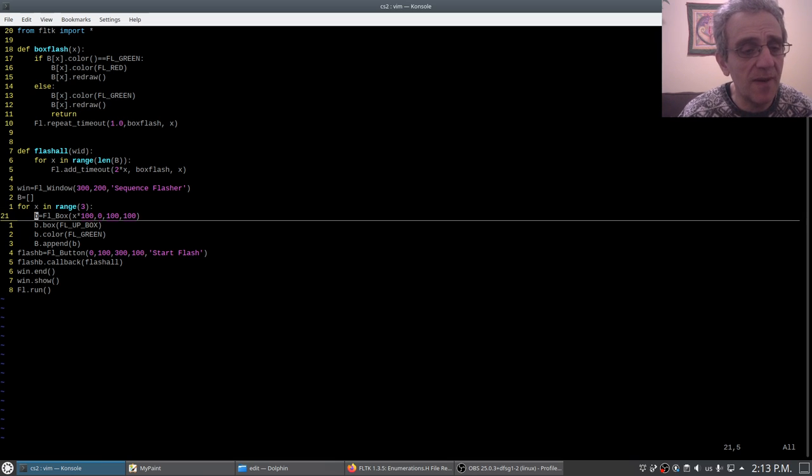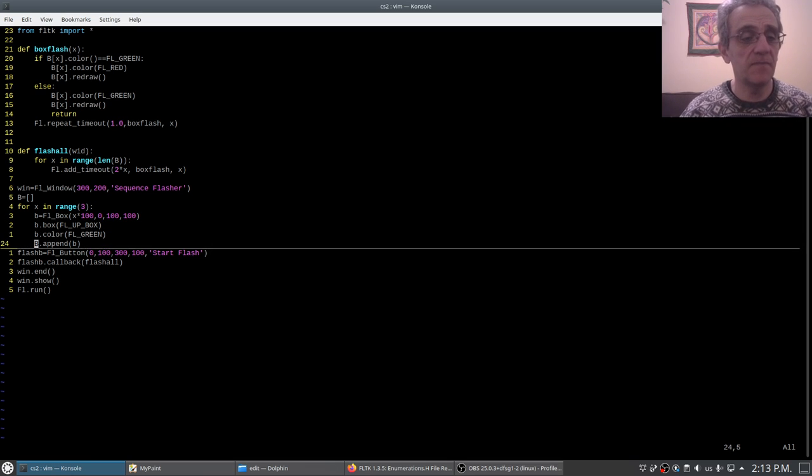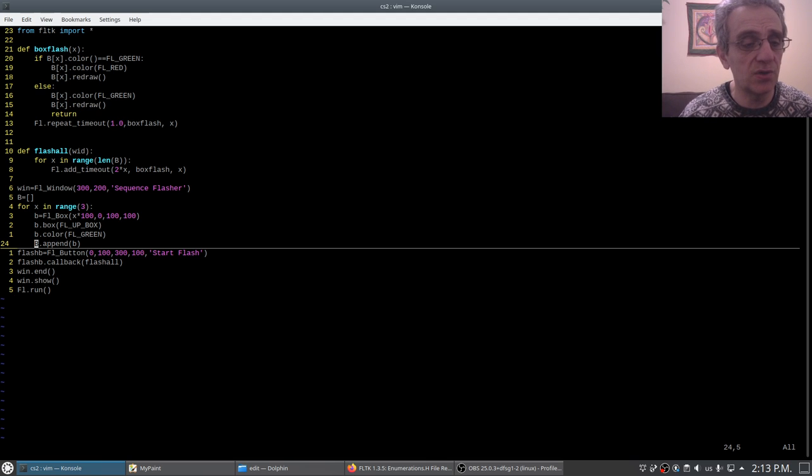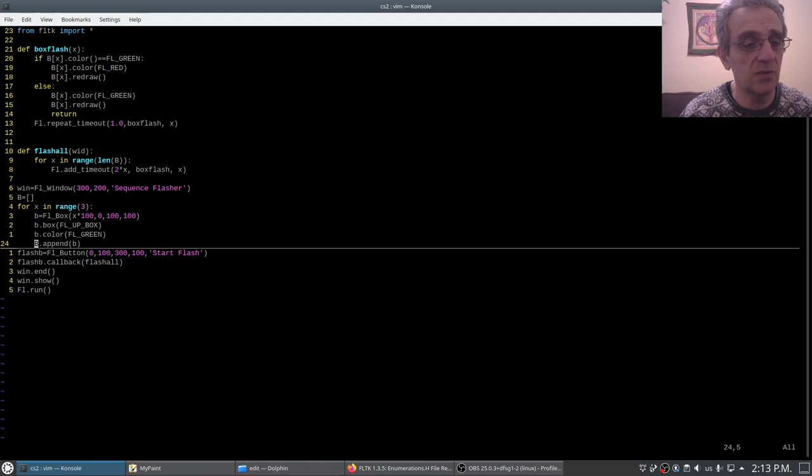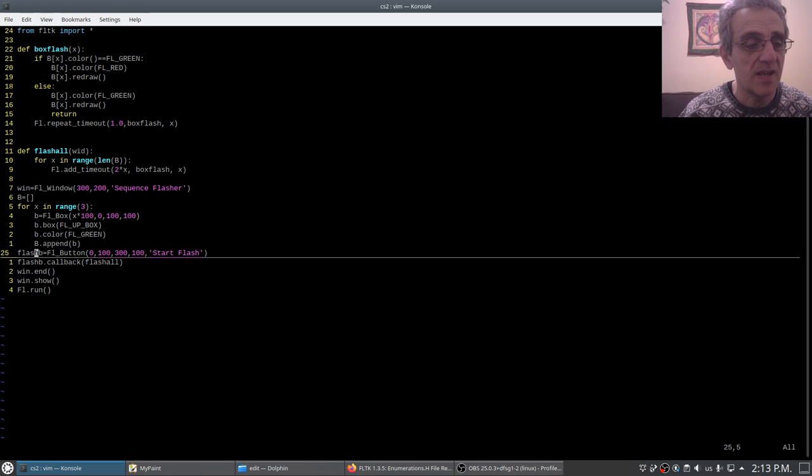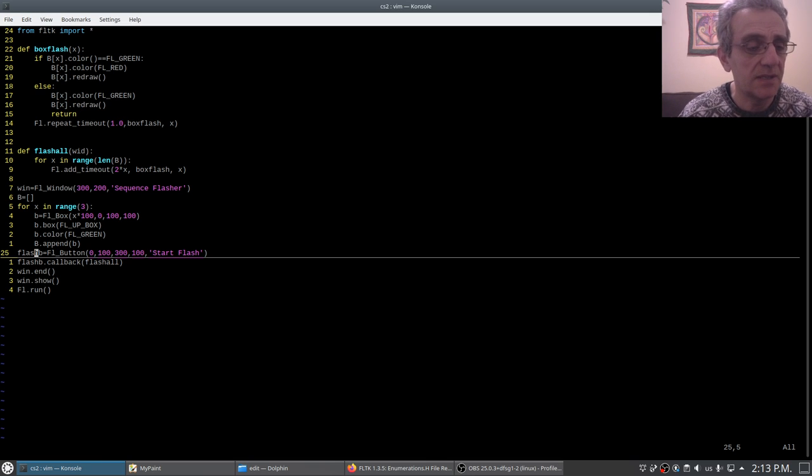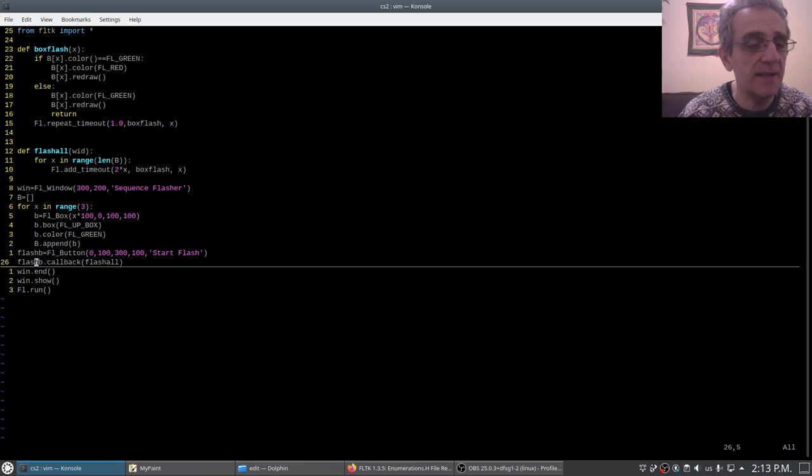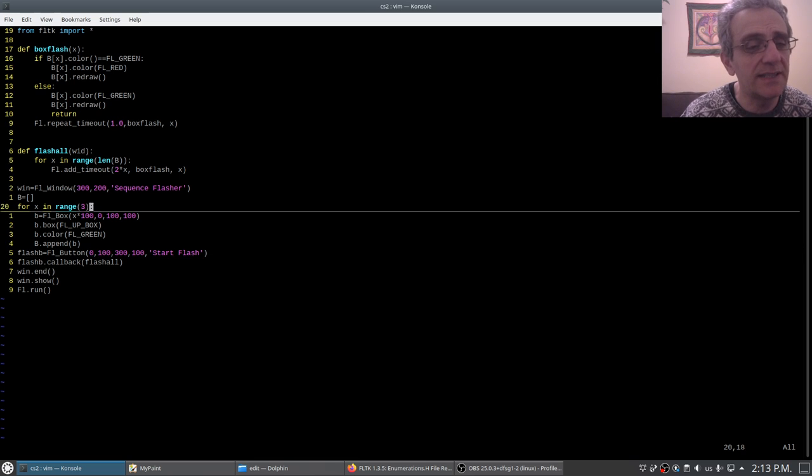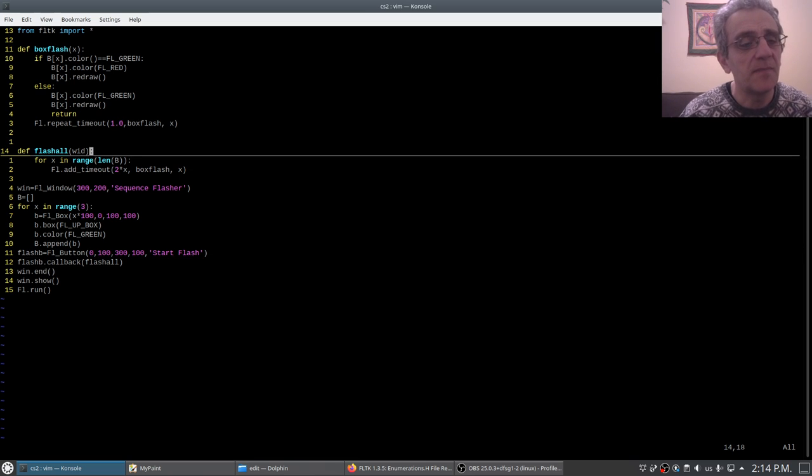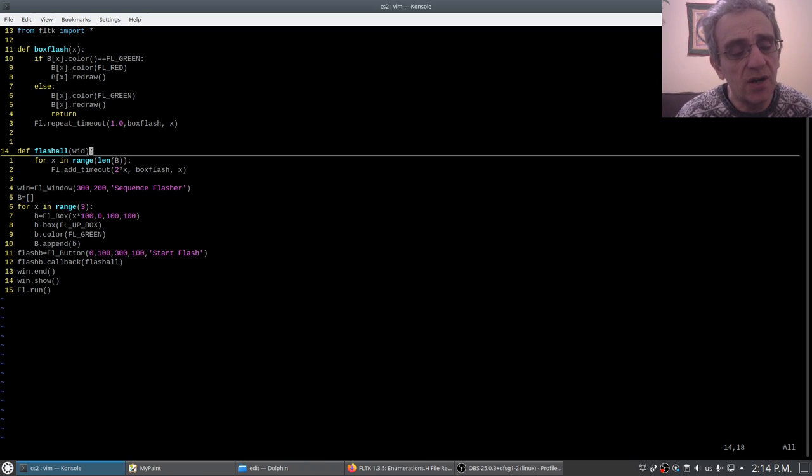You notice here I create my boxes and I set my default color to green, and I'm appending those created buttons into my list capital B. Then I create the button I can click to make them flash, and then I set the callback to that. That callback function is called flash_all.